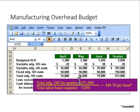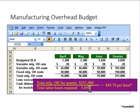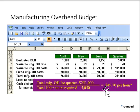If we take the $251,000 divided by the total required labor hours of 5,050, that gives us a predetermined overhead rate of $49.70.